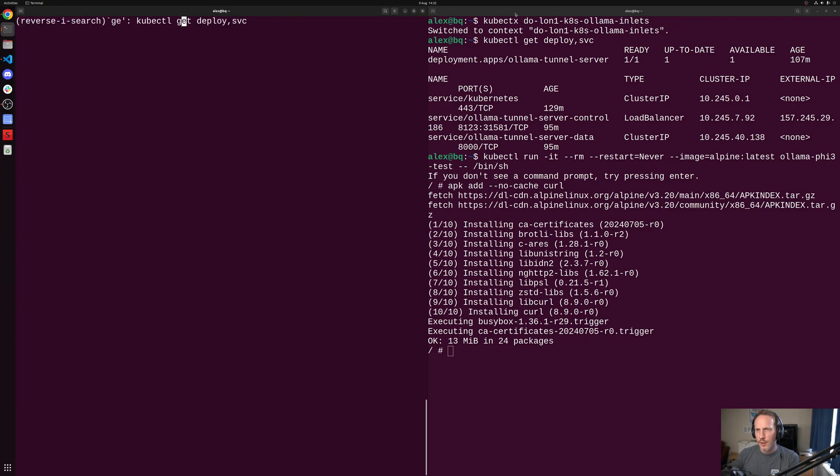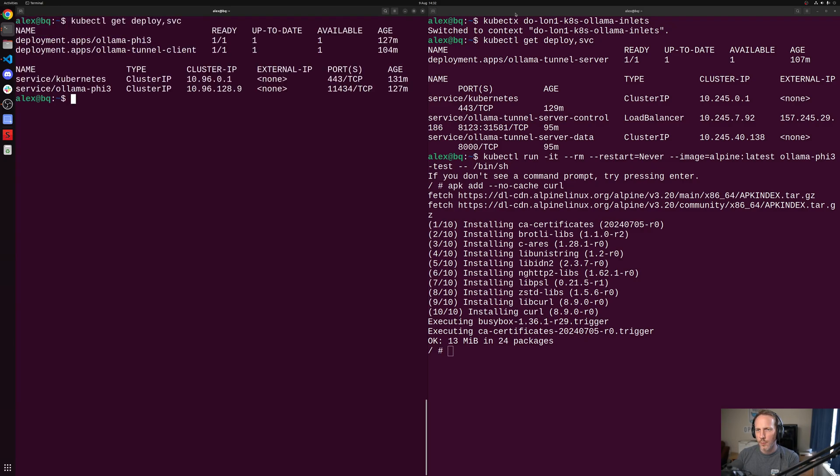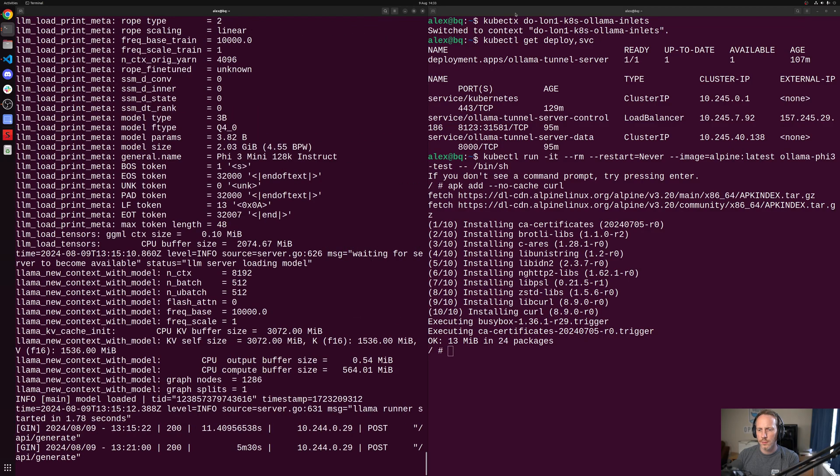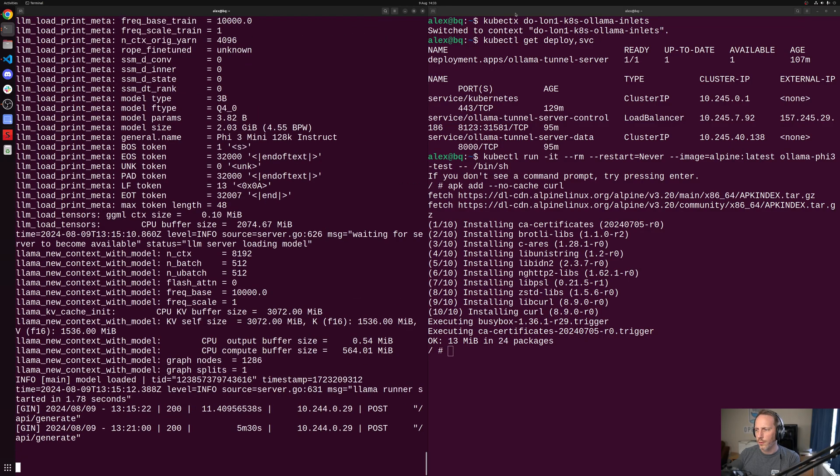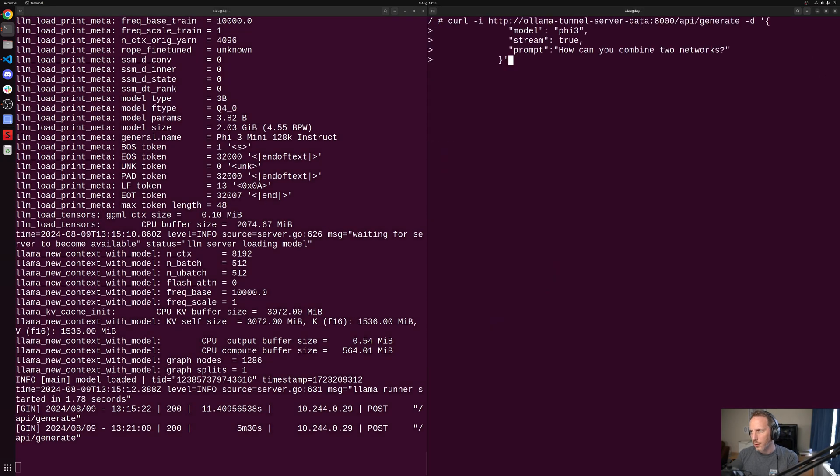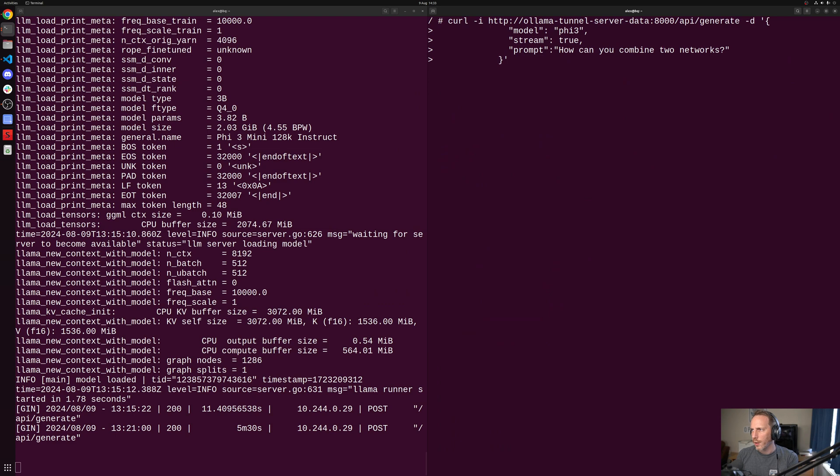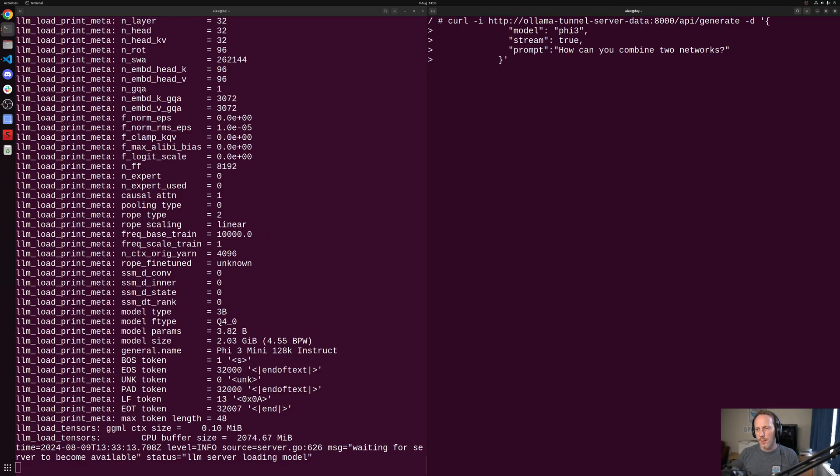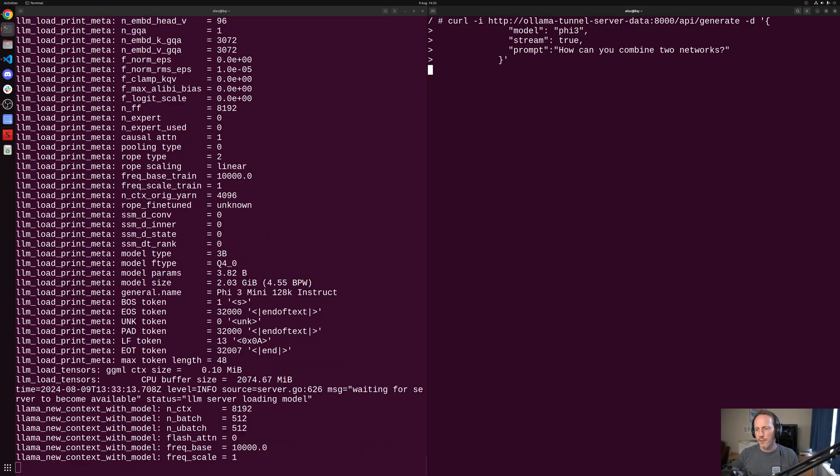Over here, we could perhaps get the logs up for Ollama and have a look at it so that we can see it actually getting accessed. So those are the logs. And then over on this side, I'm going to ask it a question, how can you combine two networks? And we see here Ollama tunnel server. So I'm going to the cluster API endpoint.